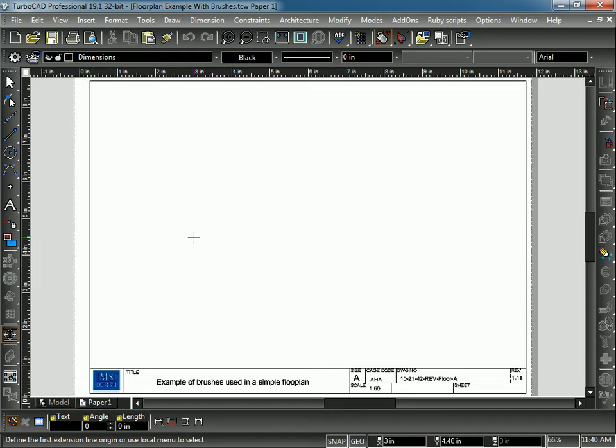Now in Paper Space, I have already drawn a title block. By default, if you use a TurboCAD template, there will be a title block inserted. If you don't like it, you can make changes to it or use your own or whatever you need to do.